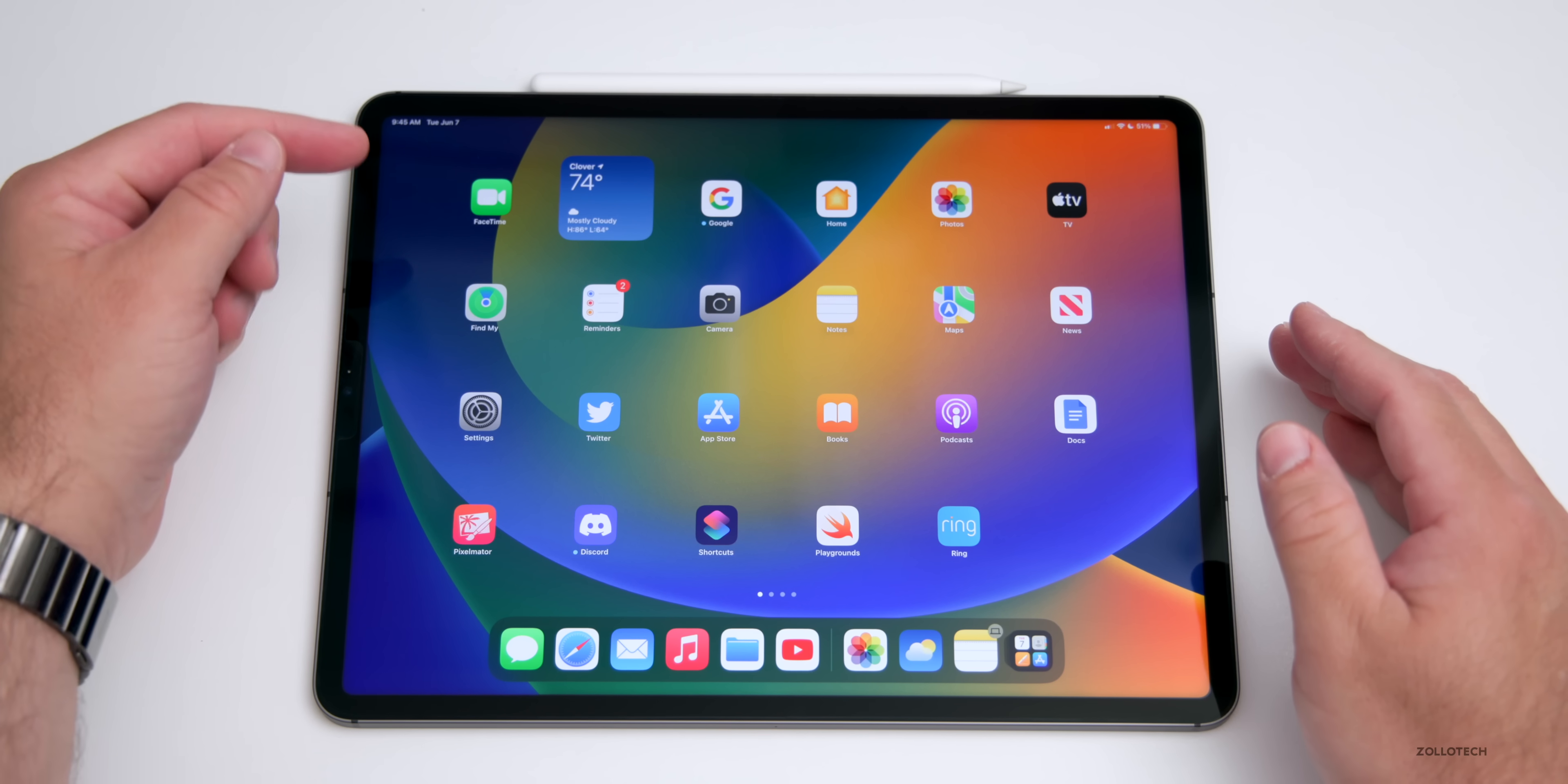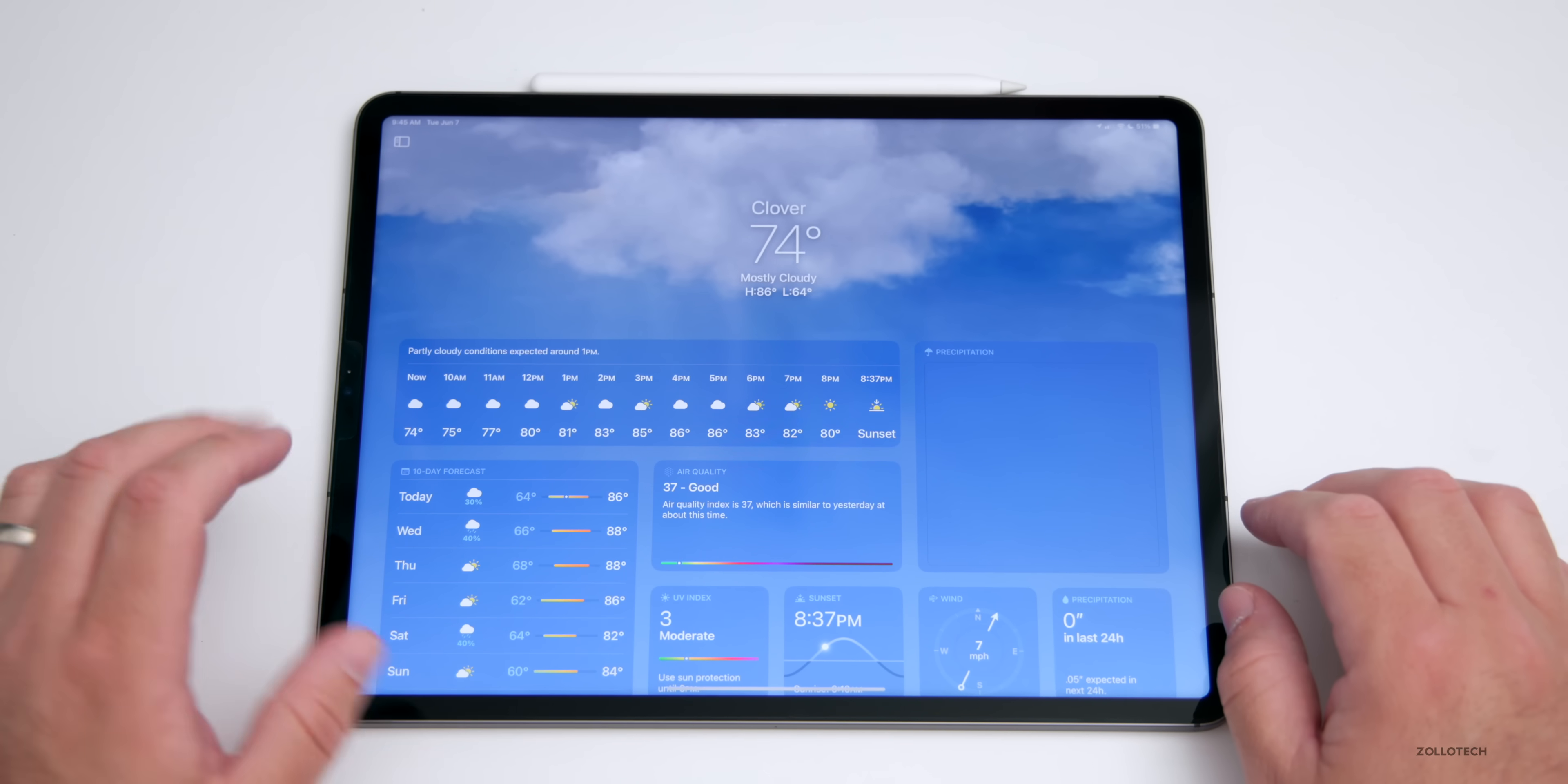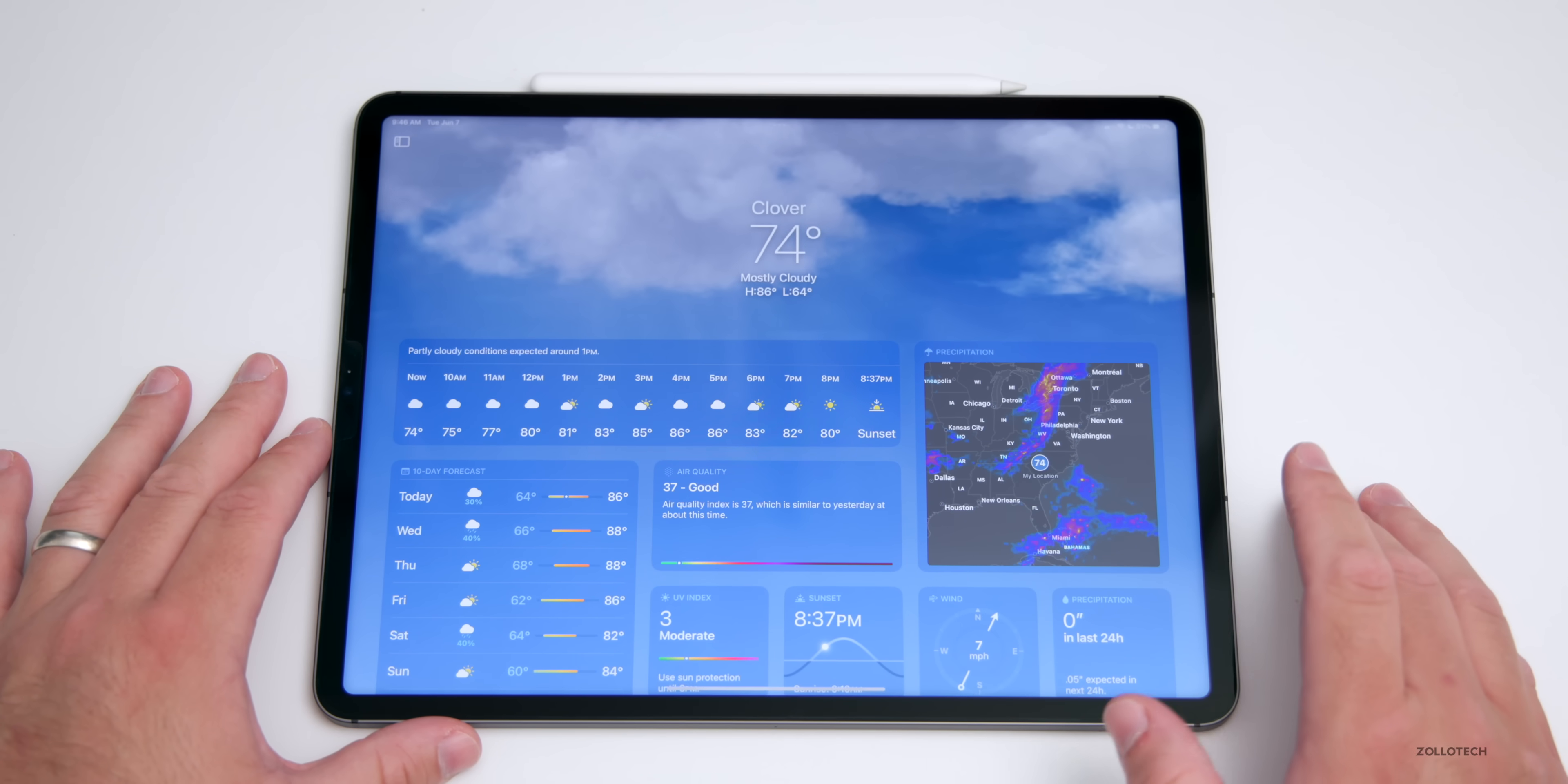The first thing we get is a weather app. We've had the weather widget for quite some time, now we have a full weather app. As you can see, we have clouds moving in the background and individual forecast sections with air quality, sunset, and more. Each one of these is tappable. If I tap on sunset you'll see more information about that. If I want more information about wind, you'll see what it expects for wind throughout the day. Instead of just going to weather.com, we now finally have a full weather app on iPad.